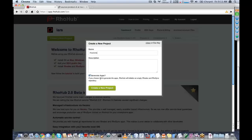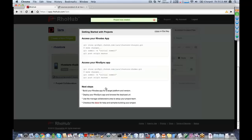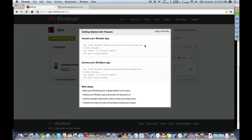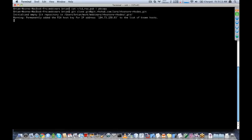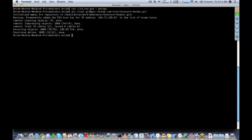So I'm going to create a new project. You'll see it gives me some steps here for how to get started with my project. The first thing I want to do is go ahead and clone this. It used the key that I uploaded to authenticate with the RowHub Git server.